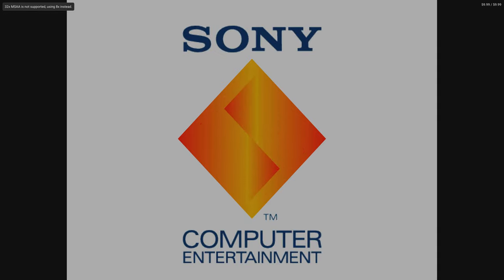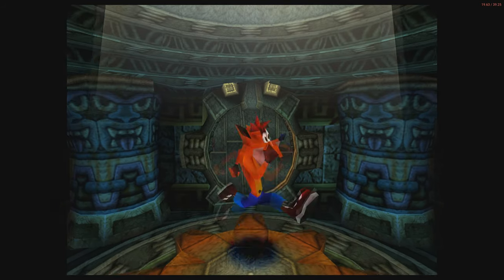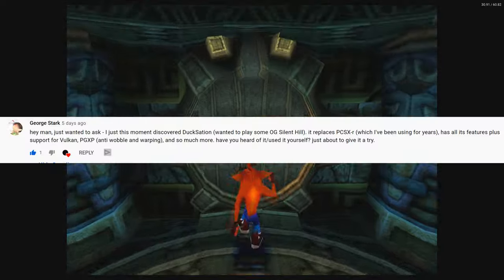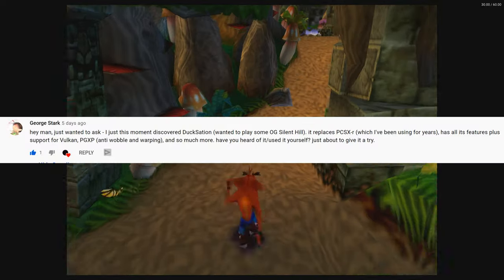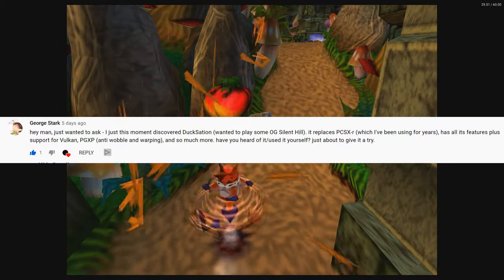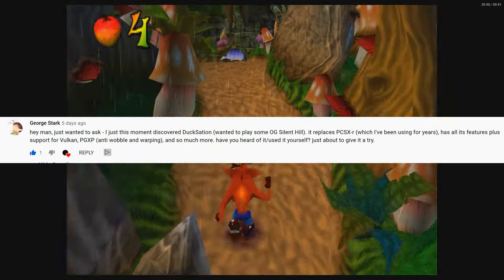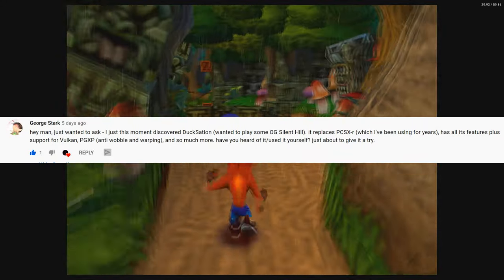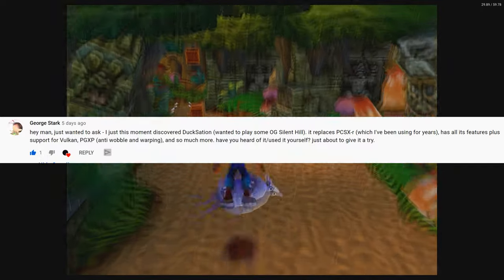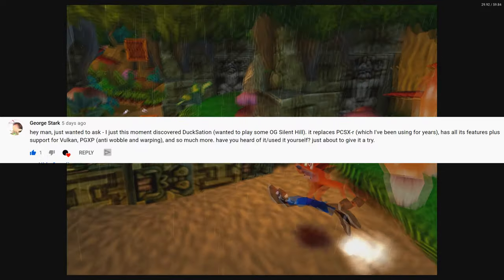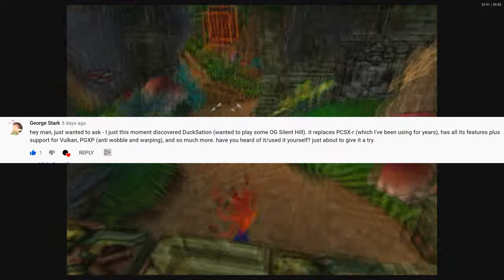DuckStation is an amazing new PS1 emulator that's available for both PC and Android, and it was brought to my attention by a comment on one of my recent videos. So first of all, shout out to him for bringing this emulator to my attention.